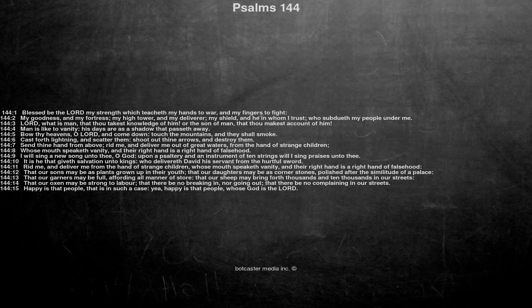Happy is that people, that is in such a case, yea, happy is that people, whose God is the Lord.